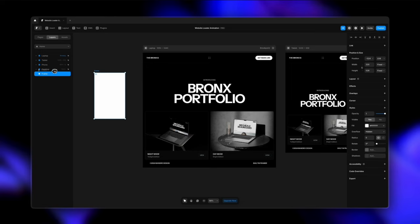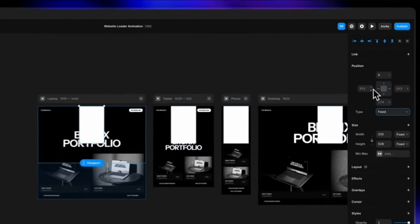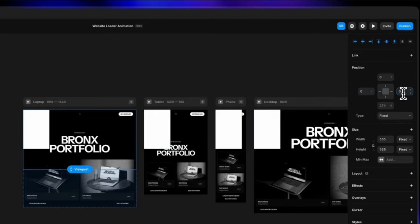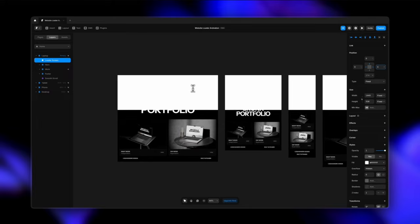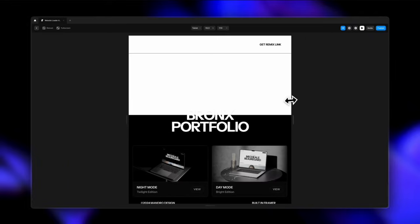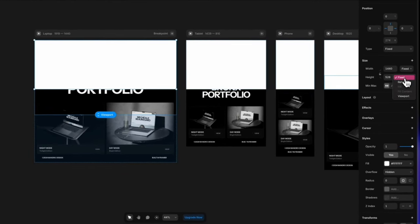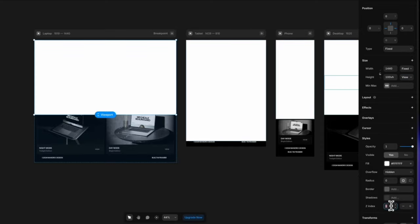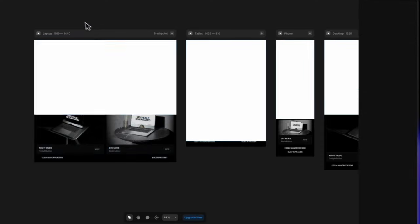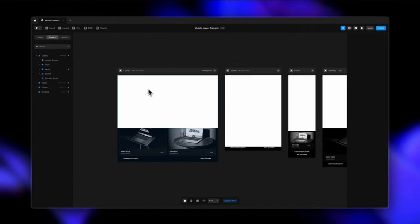I've created a frame by pressing F on my keyboard, switching to the layers panel, and pushing this frame inside the laptop stack, which is the main stack. Let's call it the loader screen. This will be fixed on top, so let's change the position type to fixed, and I'm also pinning it to the right and left by changing the values to zero. Now it occupies the entire space. I'm changing the height to viewport 100% VH so it occupies the entire viewport height. I've also added a Z-index of 10 so this is on top of everything — it's completely responsive and occupies the entire viewport.